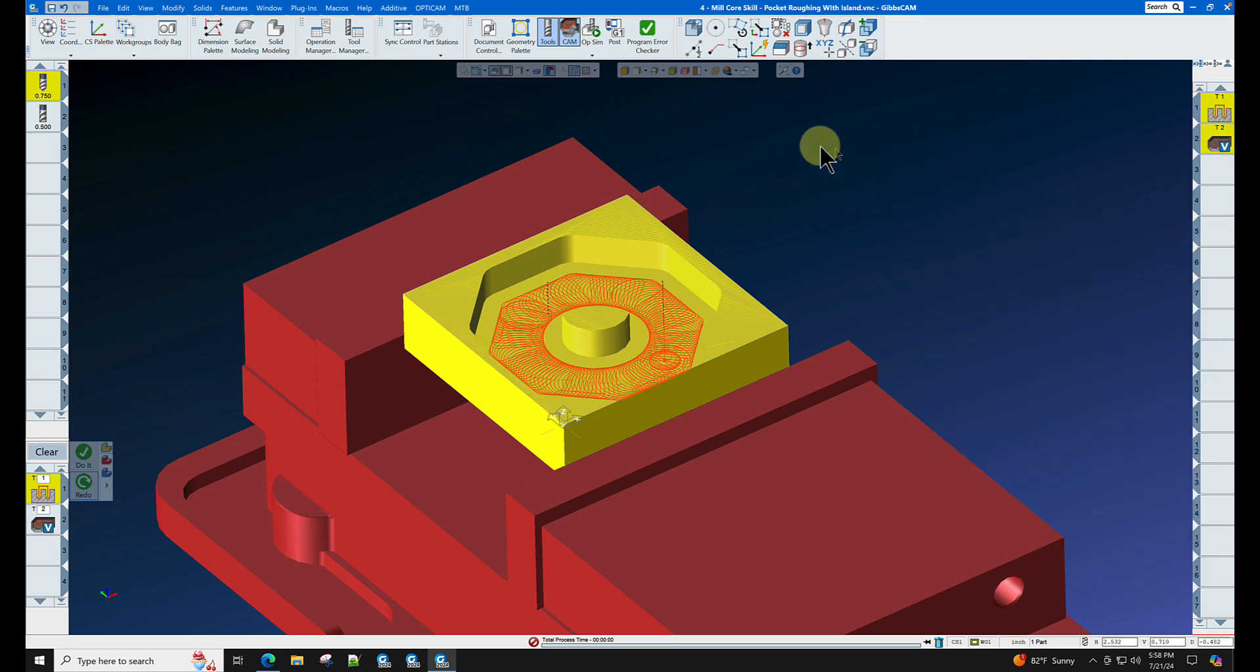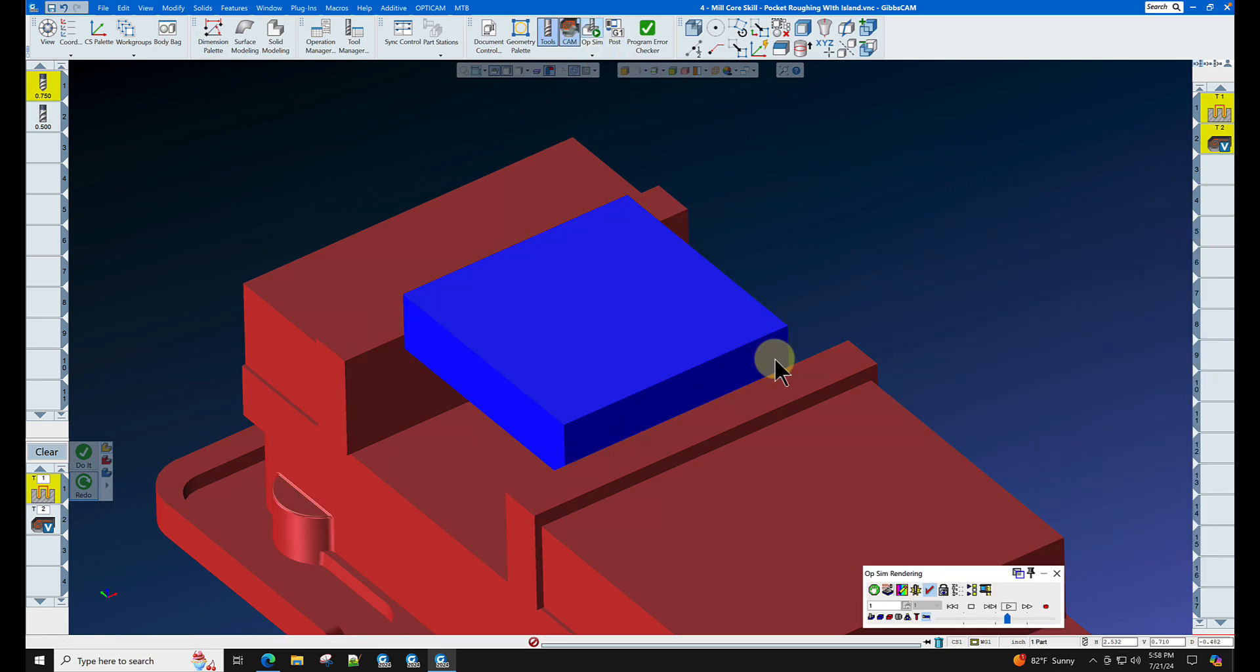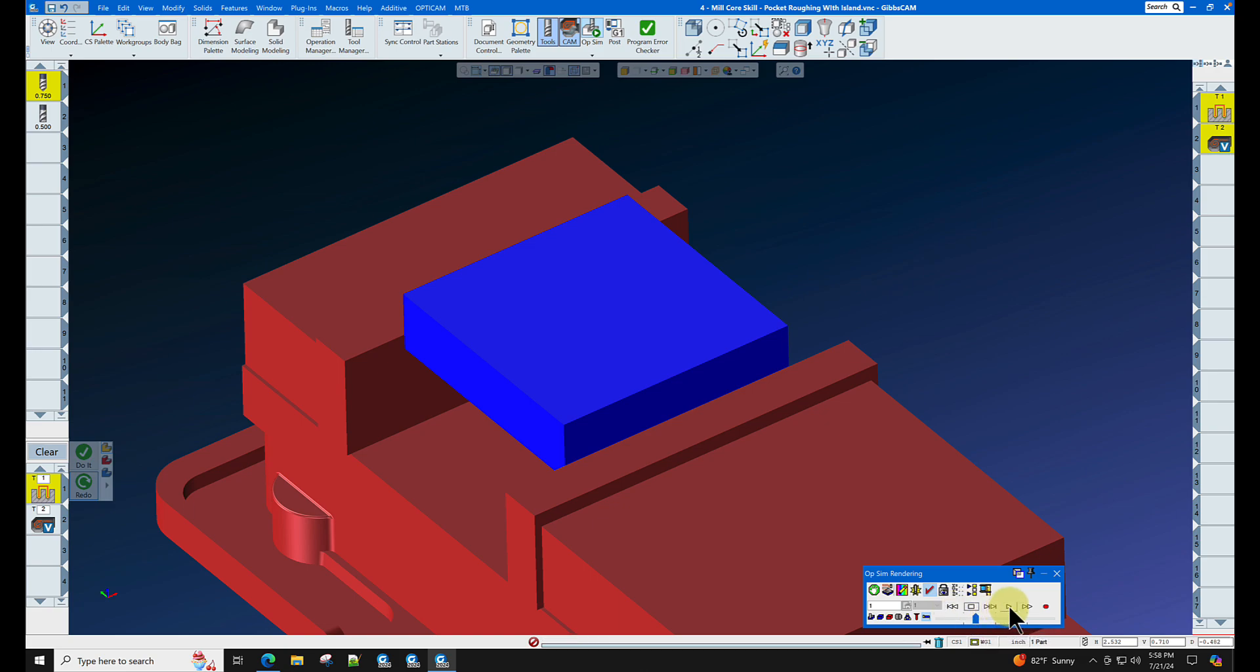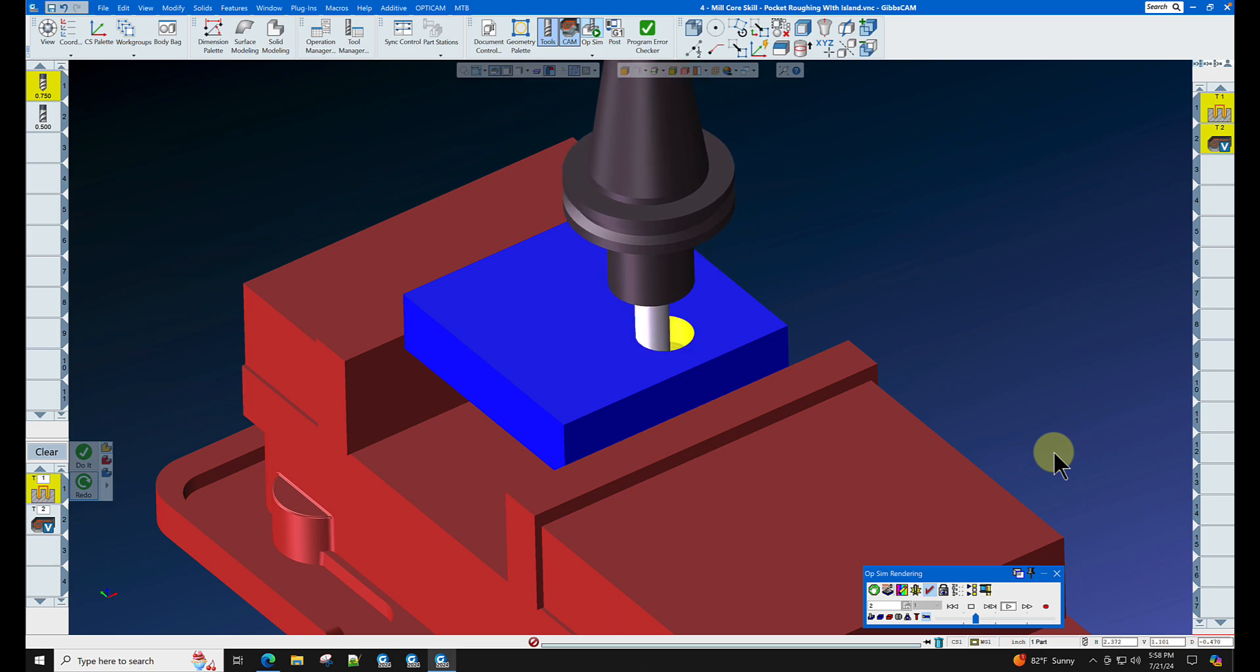Let's go back to our OpSim, slow our playback speed down, rewind and play, and we will have a pre-drilled hole.